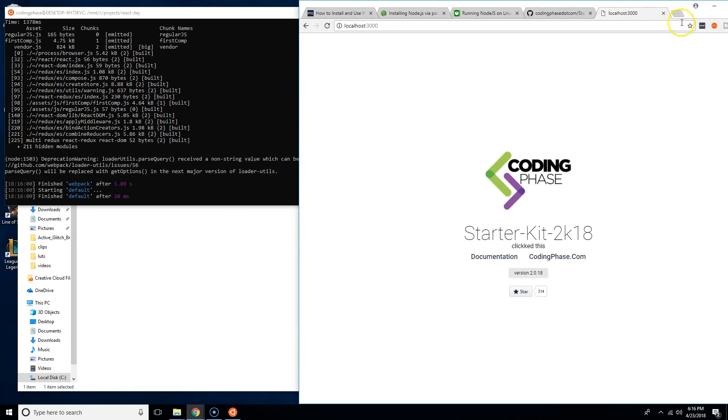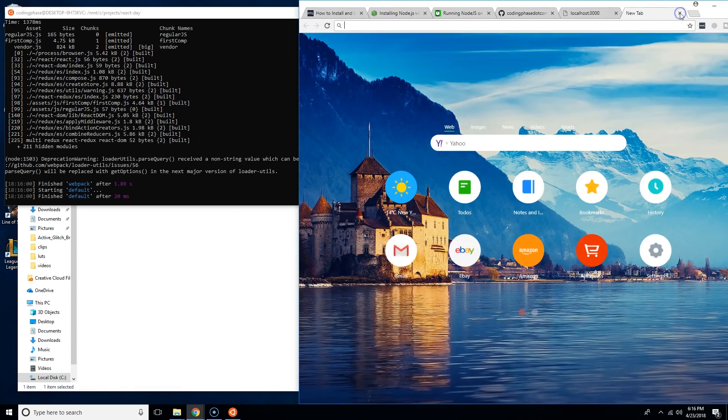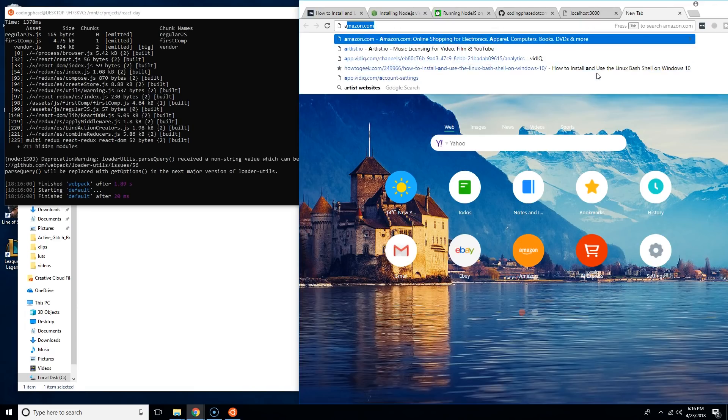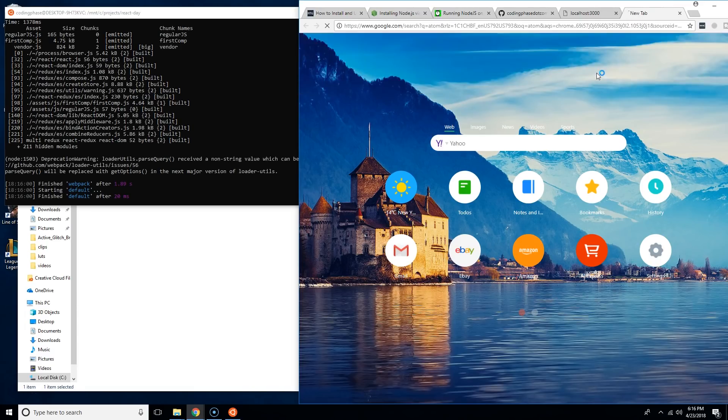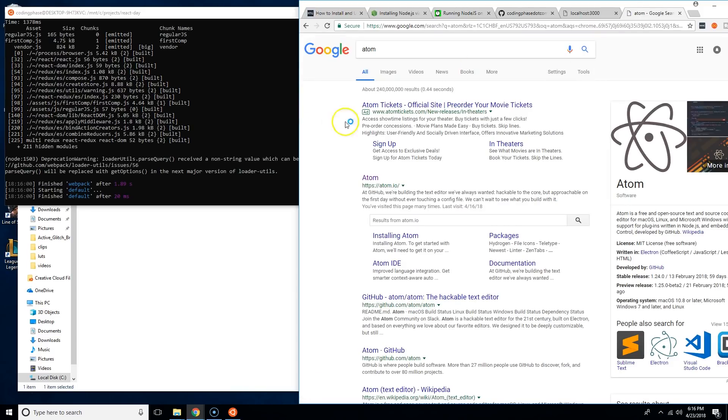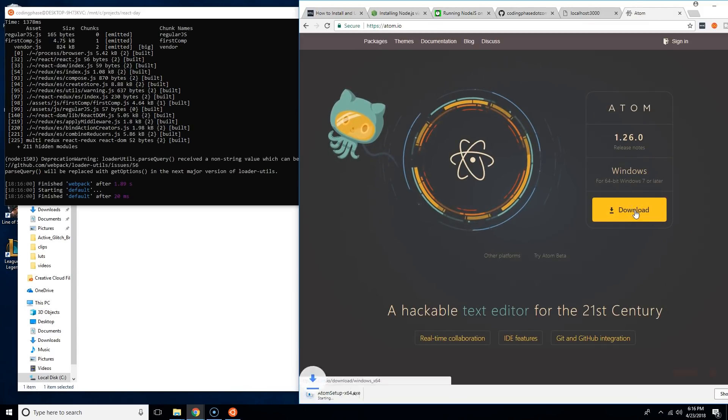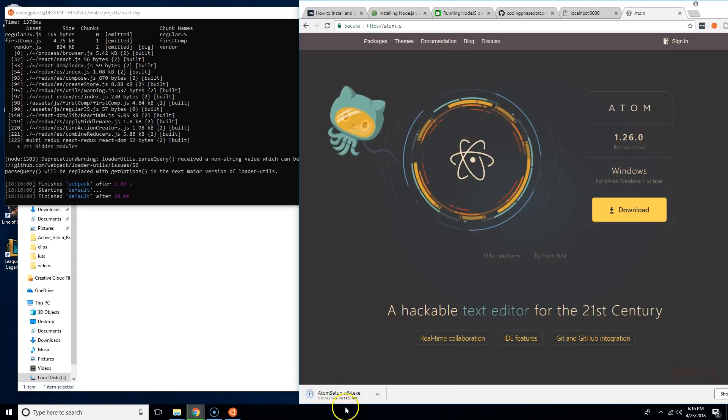Now the next thing we want to do is make sure we have a text editor. You could use VS Code, you could use whatever you want. Me personally, I prefer Atom, so I'm going to search for Atom, go to atom.io, I'm going to download this.